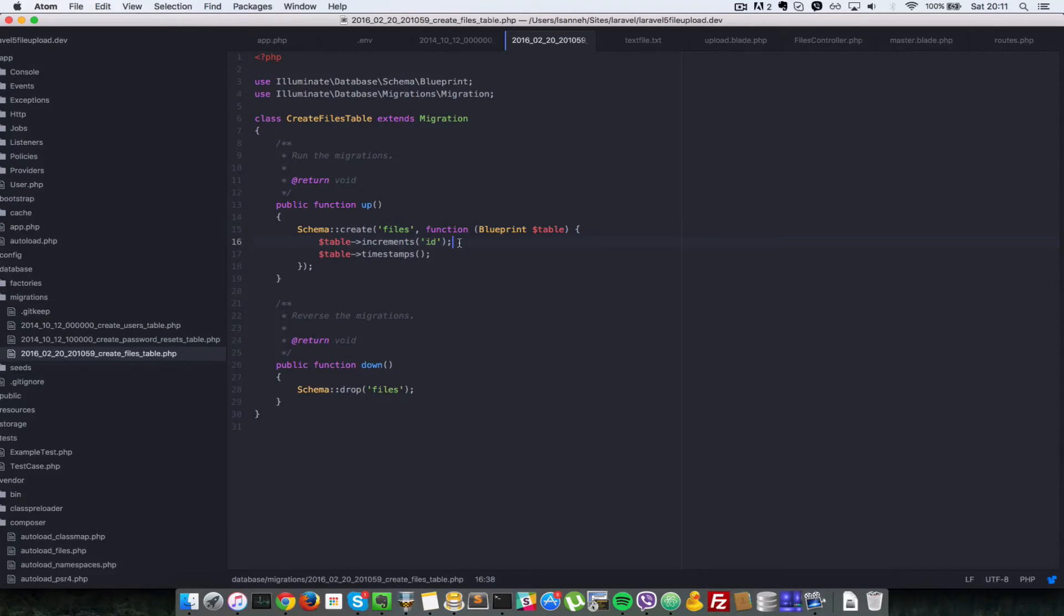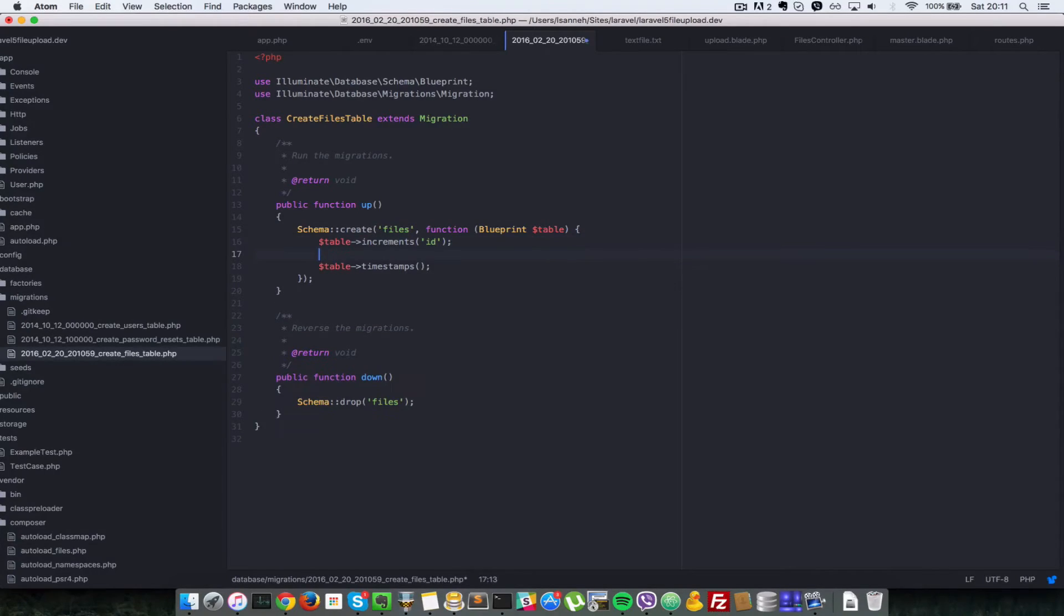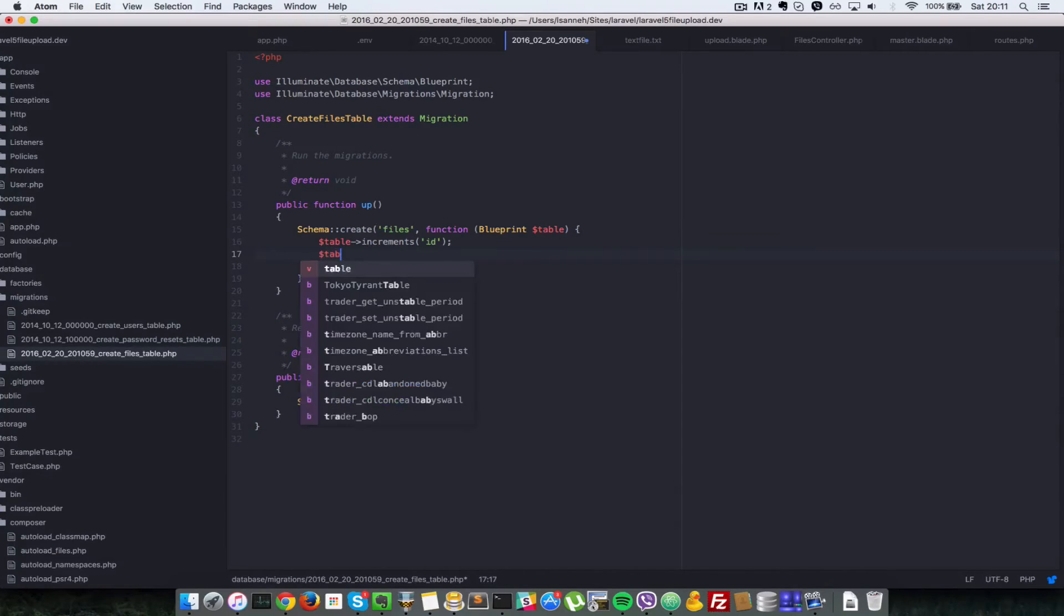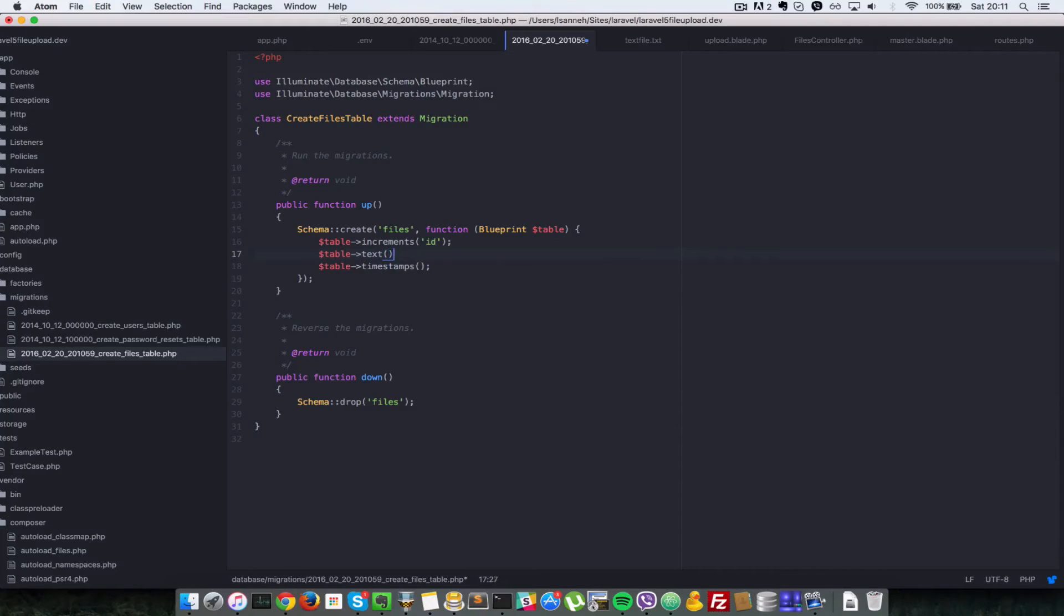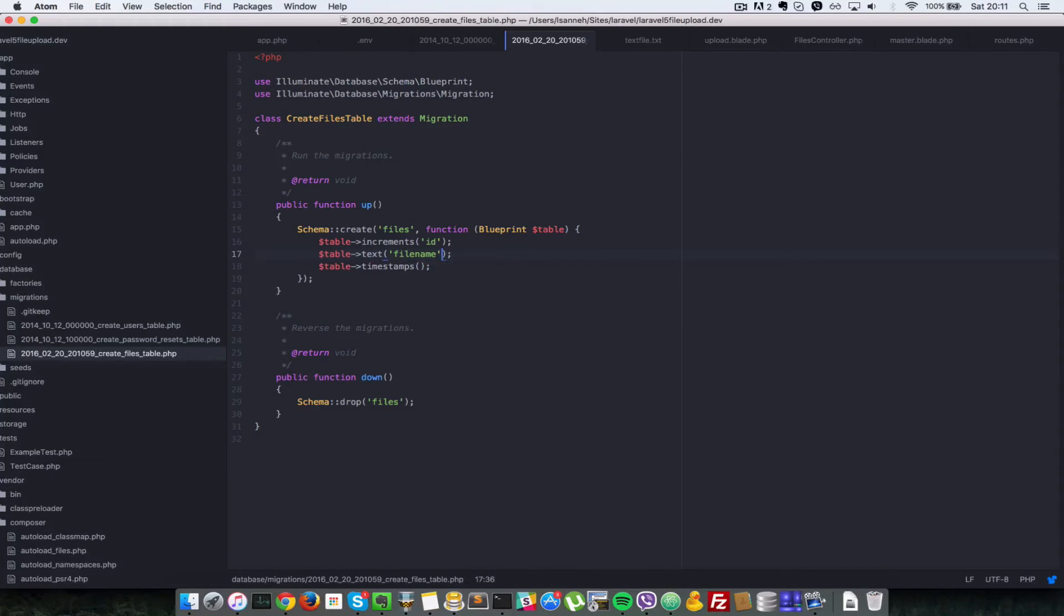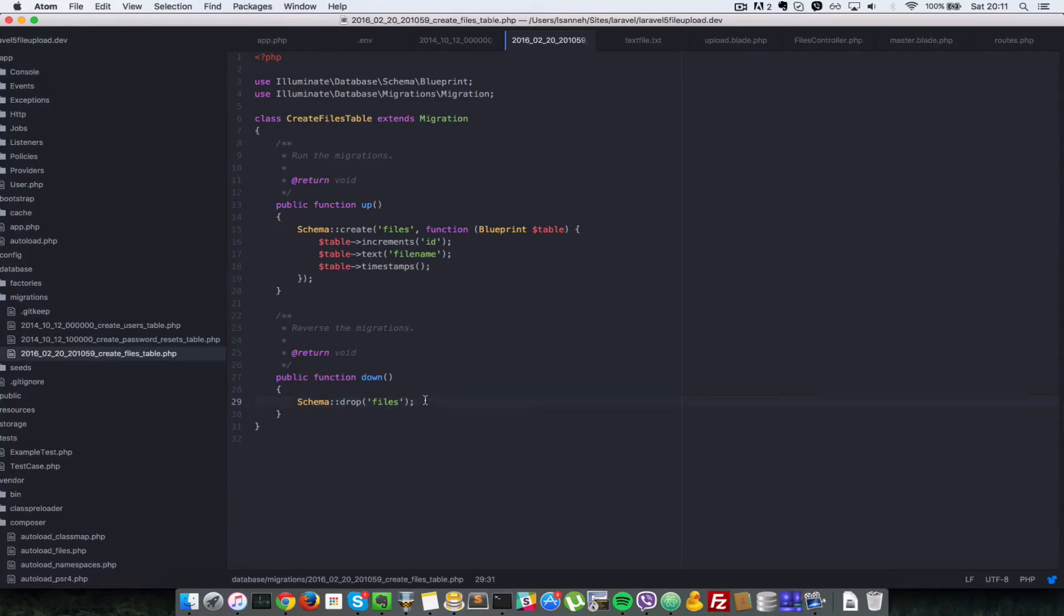We need some extra fields here, so let's go ahead and do table text. Since we already have increments, the text that will be the path of the file that we upload will be file name. That's all we need. In the down method here, we have schema drop, which has already been populated for us.